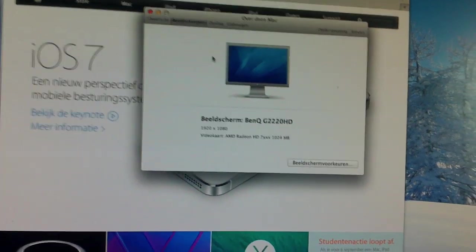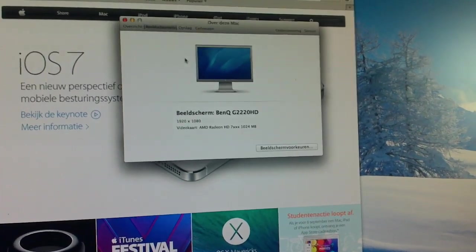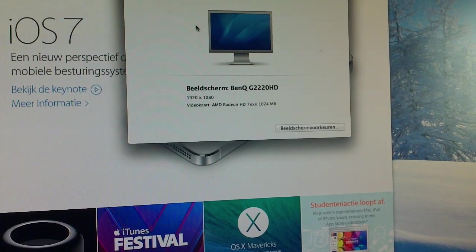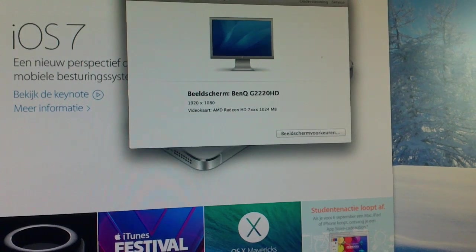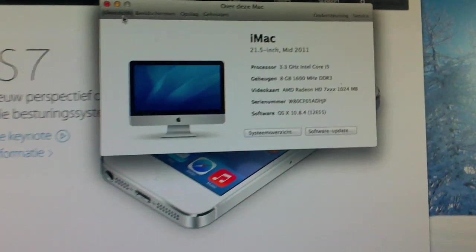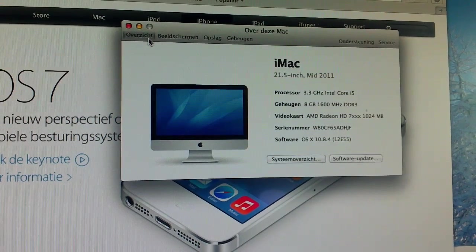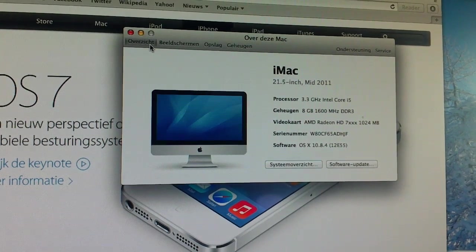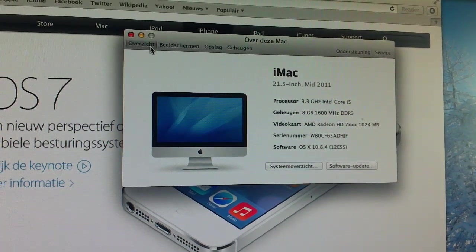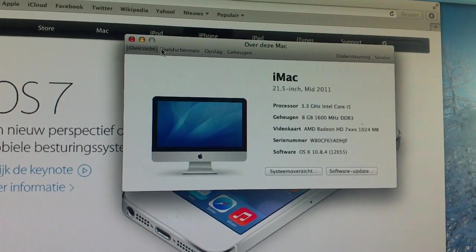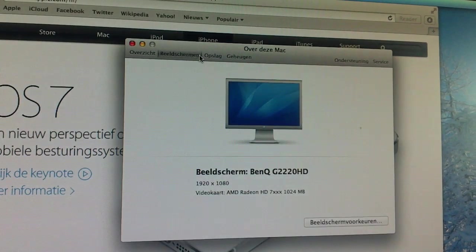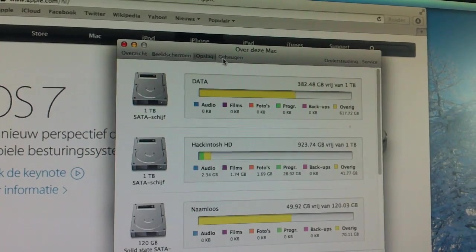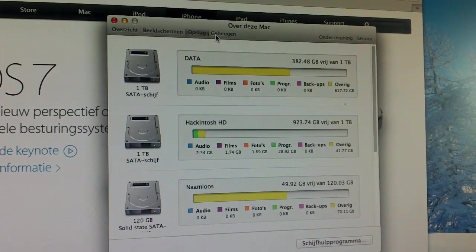BenQ G2220 HD, it's full HD. This is the fun part - actually being detected as a 20 and a half inch iMac from mid 2011. This thing is actually a lot better equipped, and I'm talking about my PC, not the iMac. Just the disks in my system.